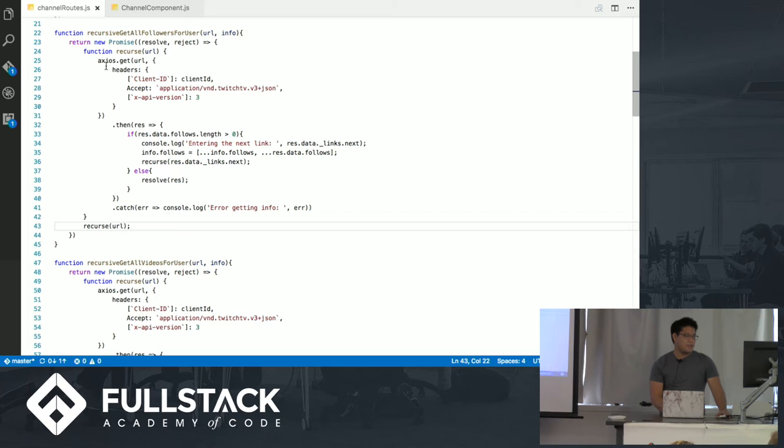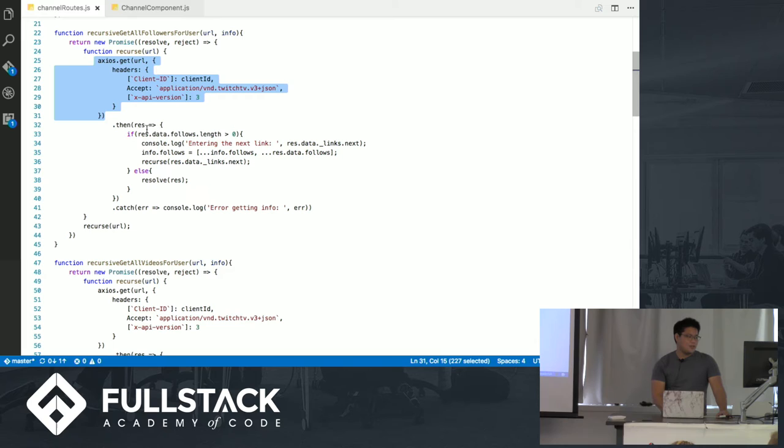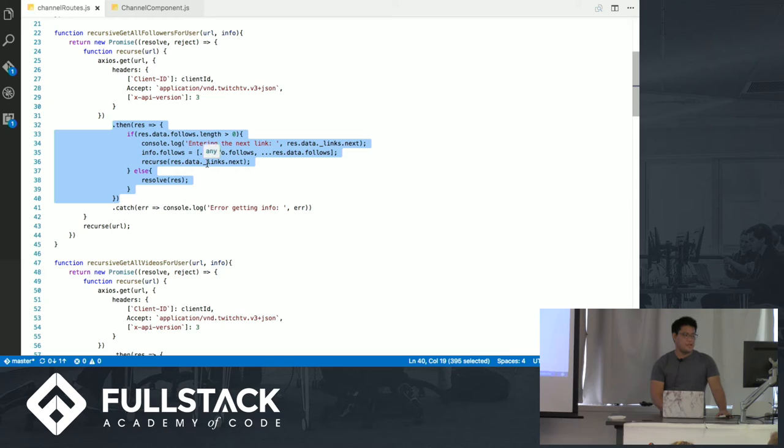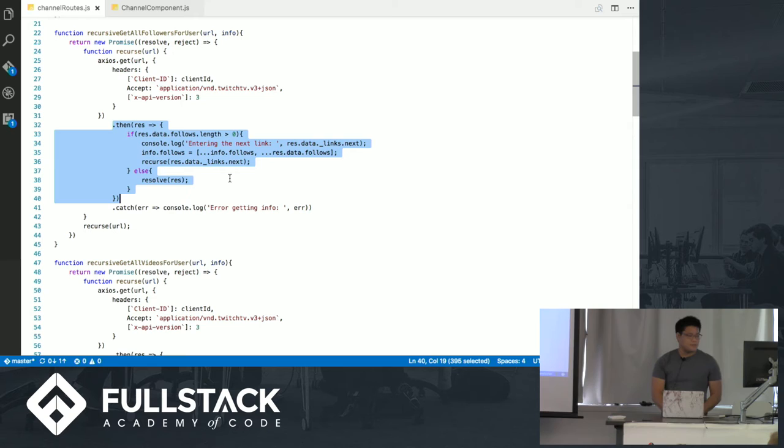So by doing this, you can grab data from the first call to the API, use that data for the .then, and if you need to, you can go into the recursion as you see here, and that actually works very well. So recursion actually works within a promise, and if you ever need to do something like this, that's where the code's right there for you to look at.